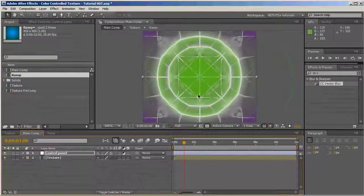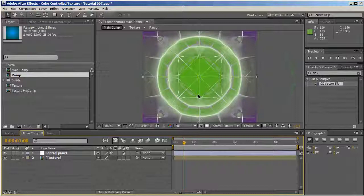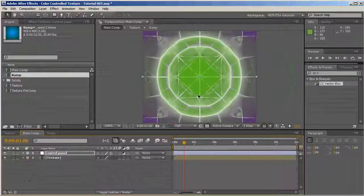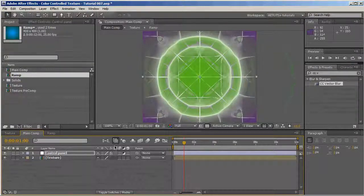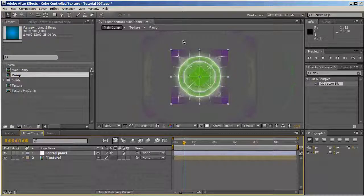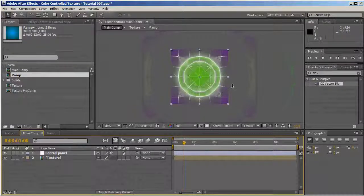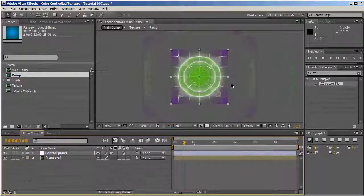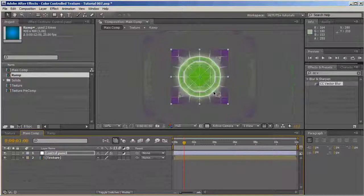That's it. That's my color control texture. I hope someday I will have the time to do the tutorial on how I did the jumping cubes with this texture. Of course, you don't have to use these dimensions. You can use any dimensions you want. I hope you enjoyed this tutorial. Once again, my name is Raman Avraham for AE Tuts Plus and thank you very much.